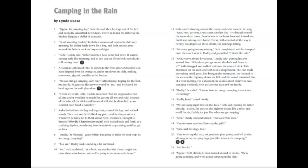Seth climbed into a big rocking chair, crossed his legs and rocked slowly. The chair was Seth's thinking place and he also sat in it whenever he had a lot to think about. Seth, frustrated, thought to himself, why did it have to rain today?